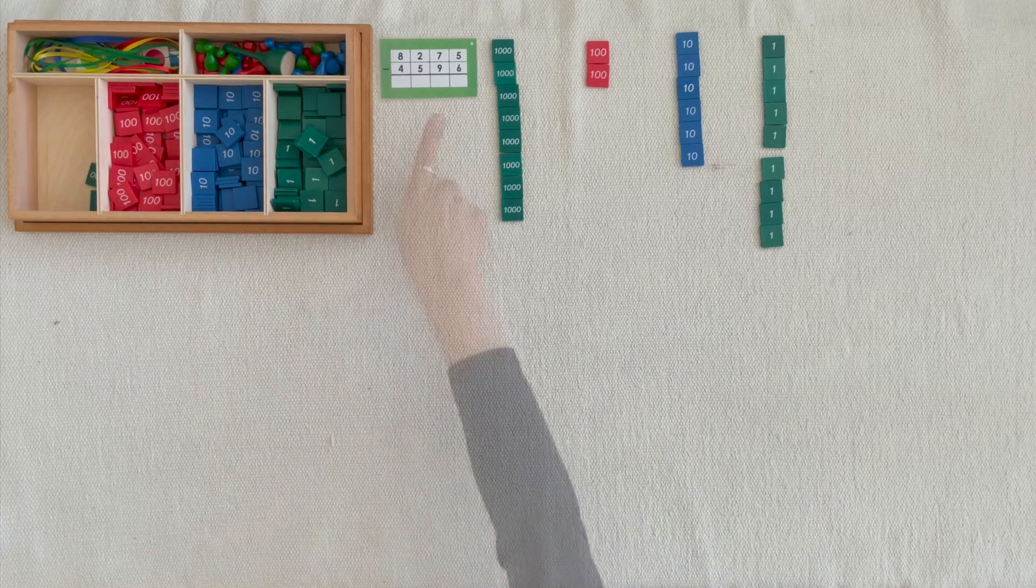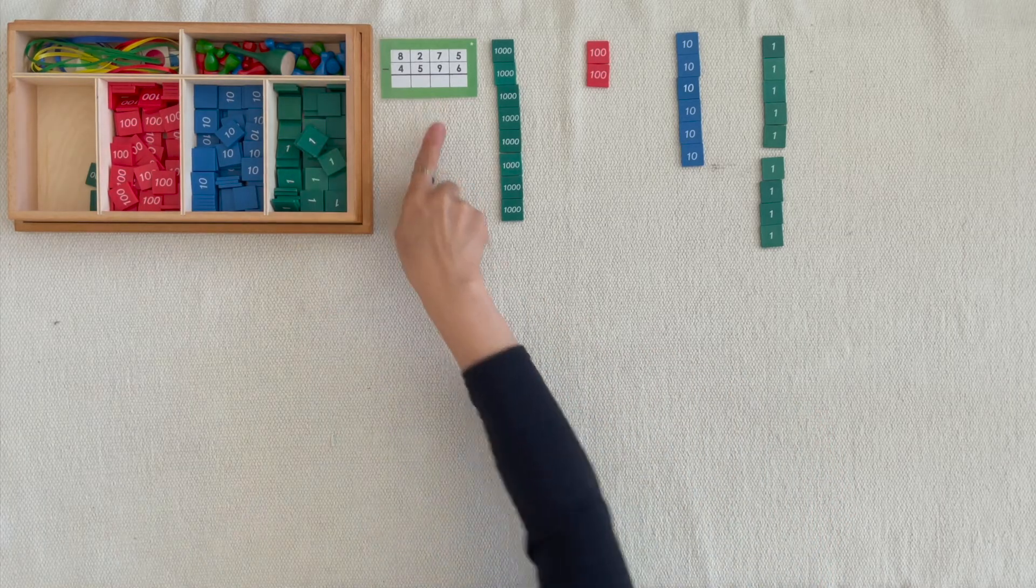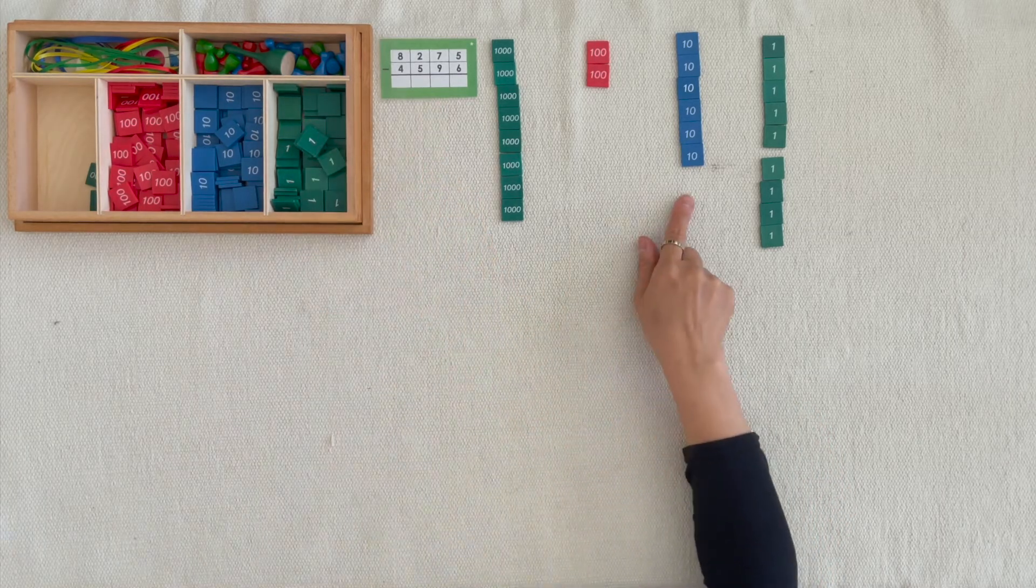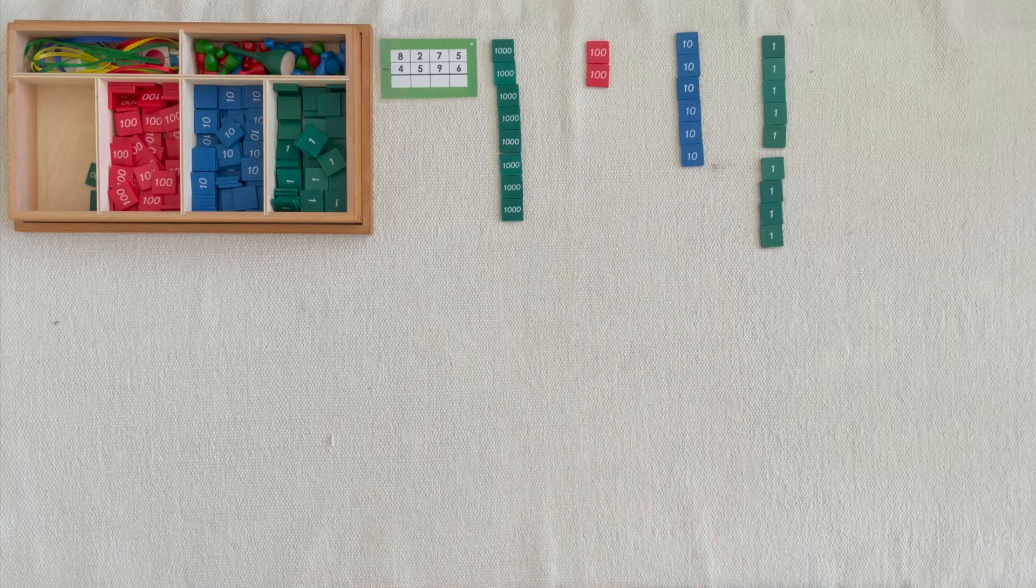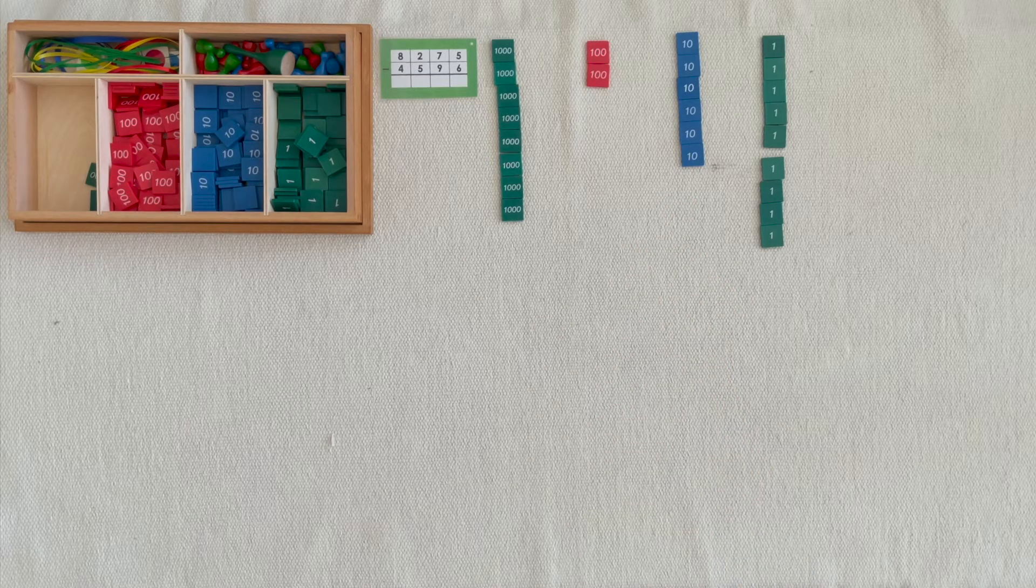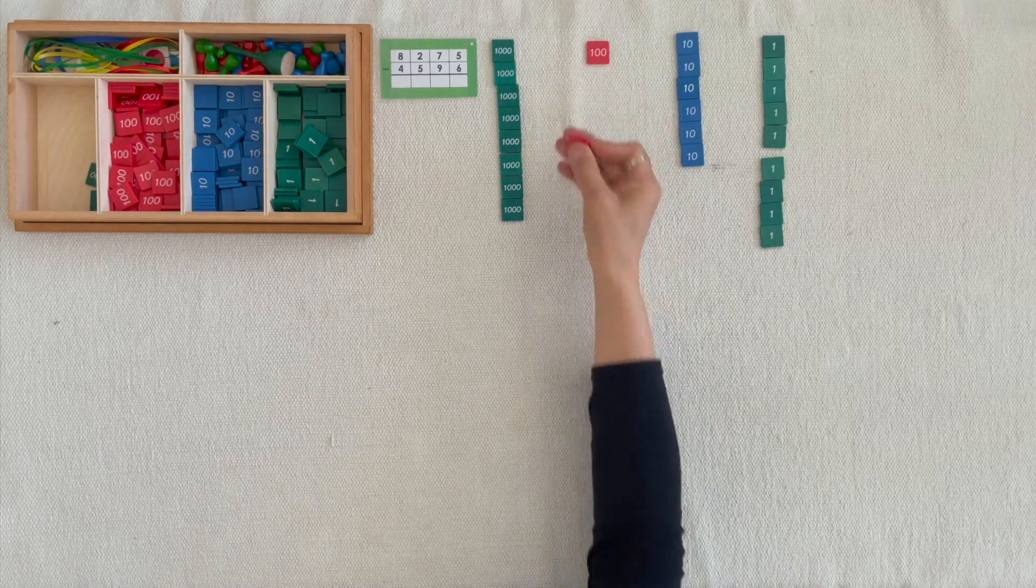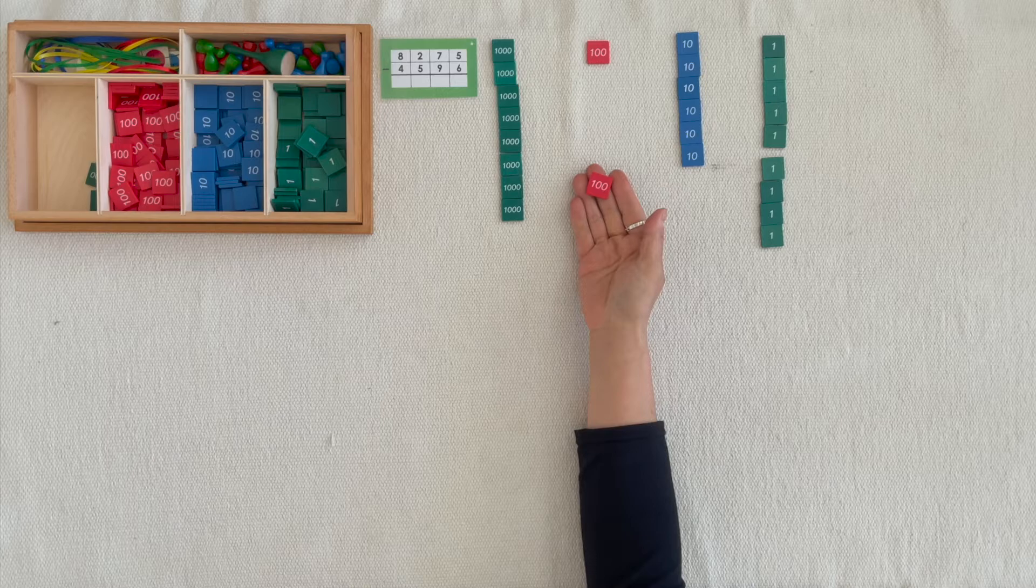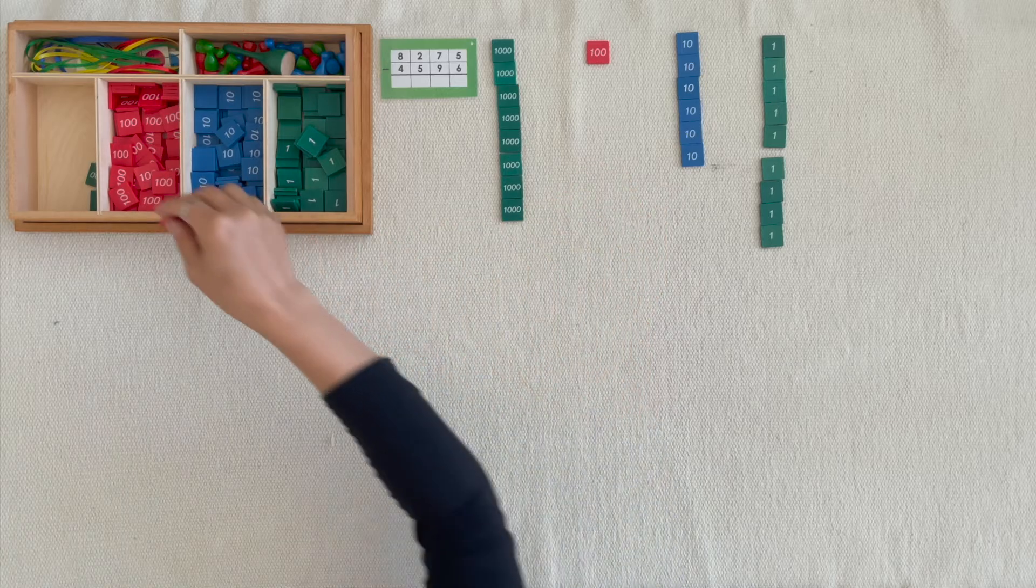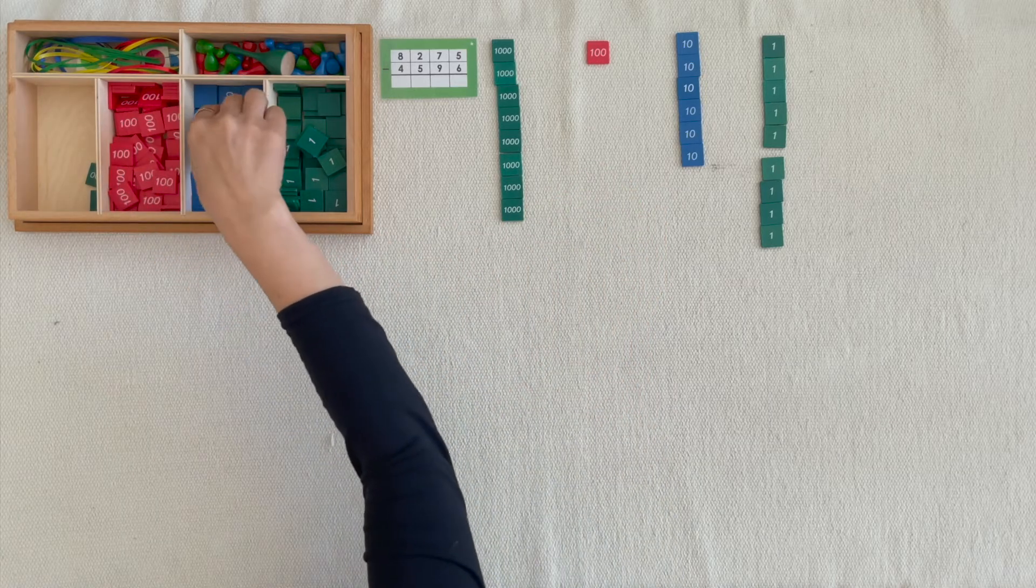We can't take away 9 tenths from 6 tenths, so we're going to exchange 1 hundred for 10 tenths.